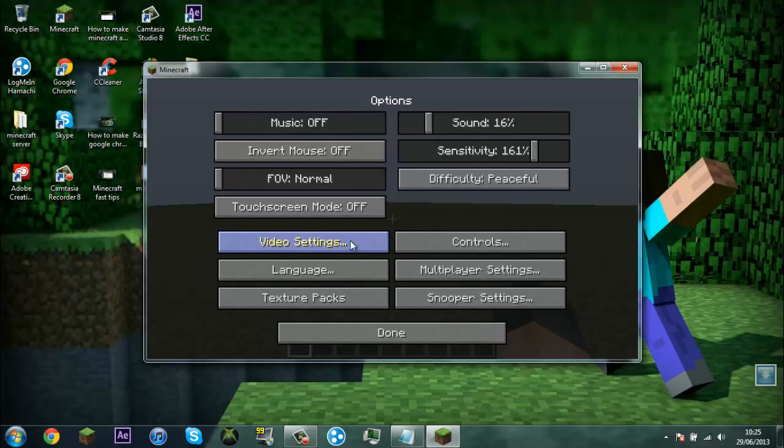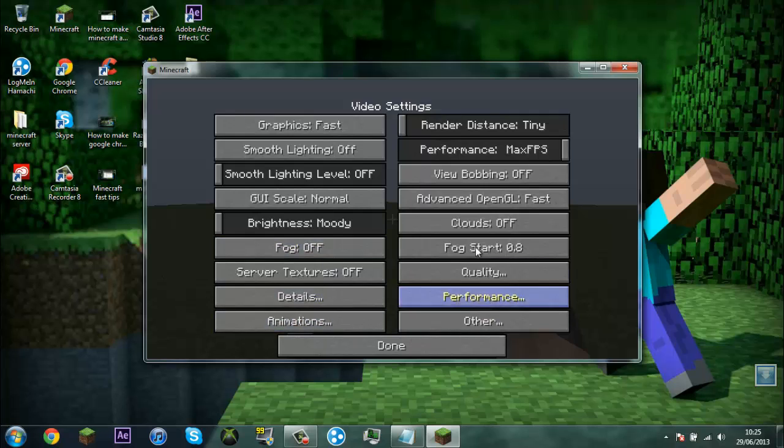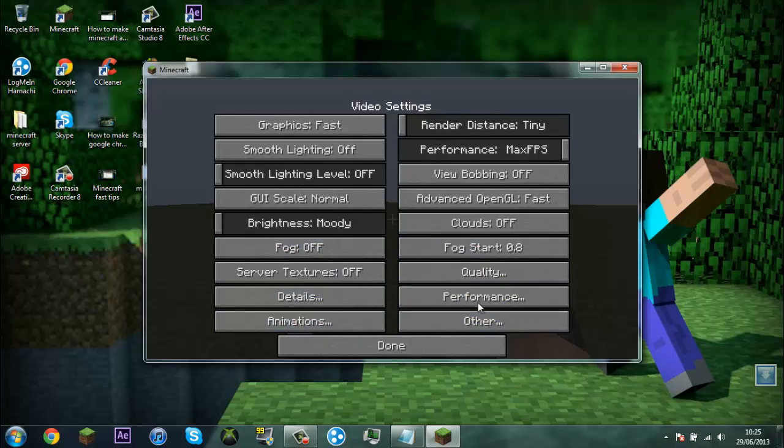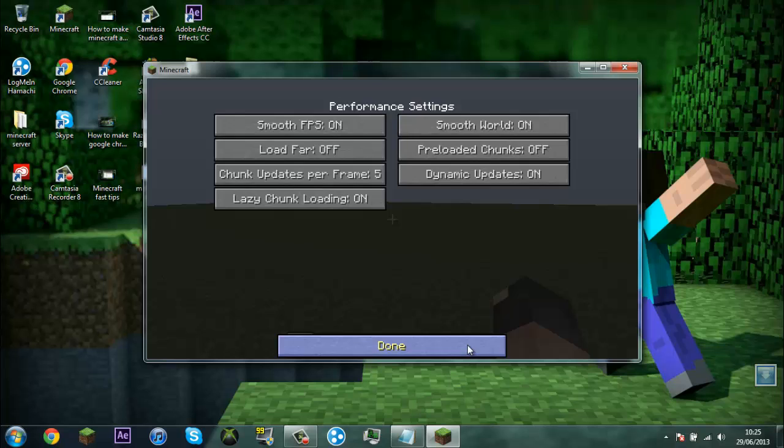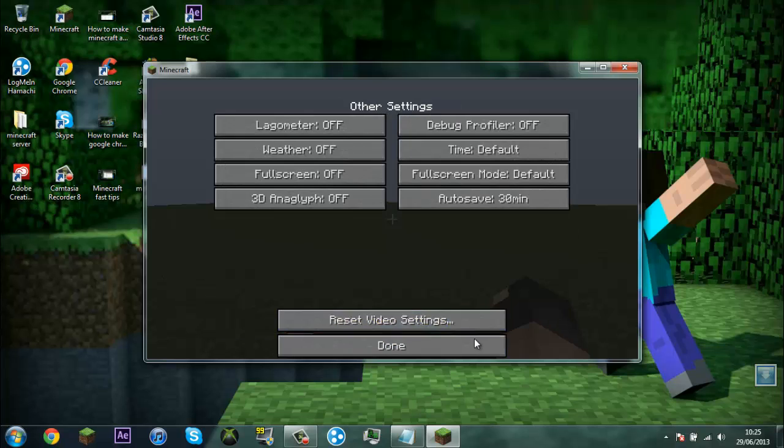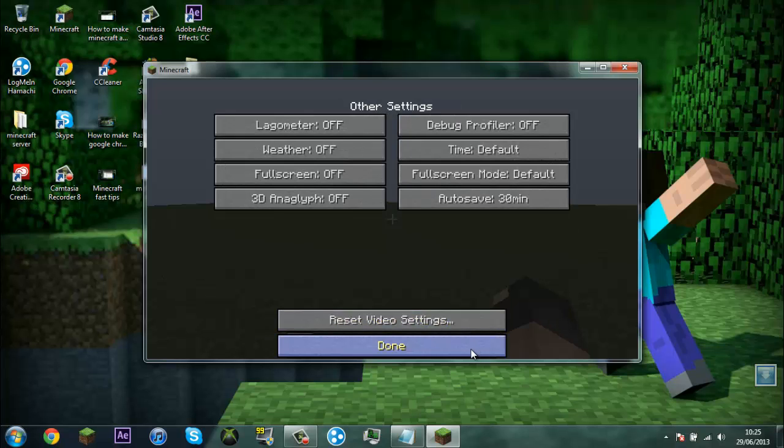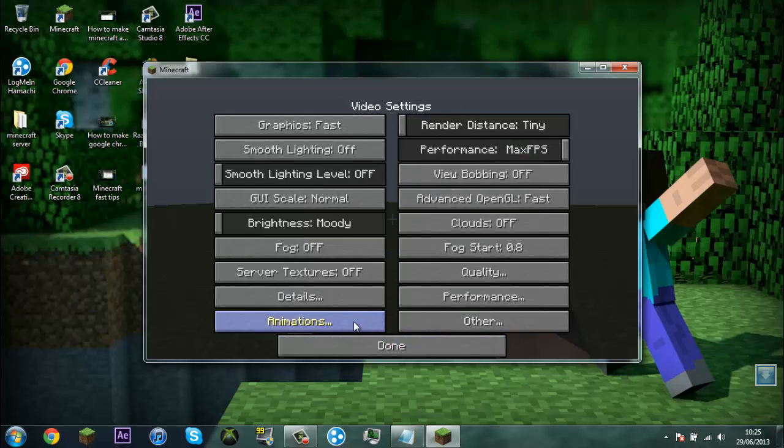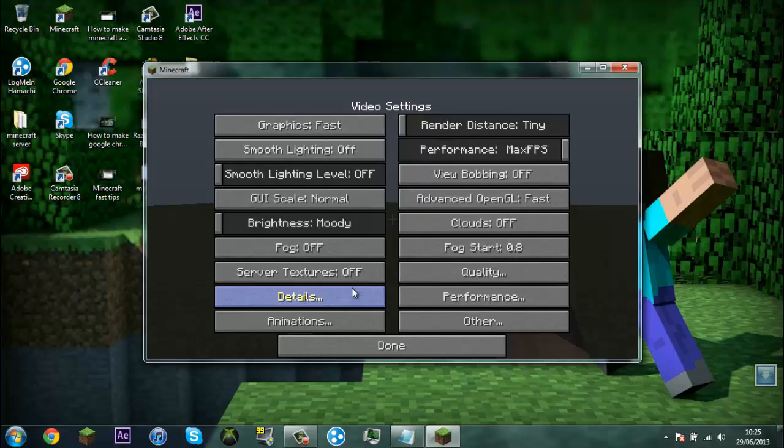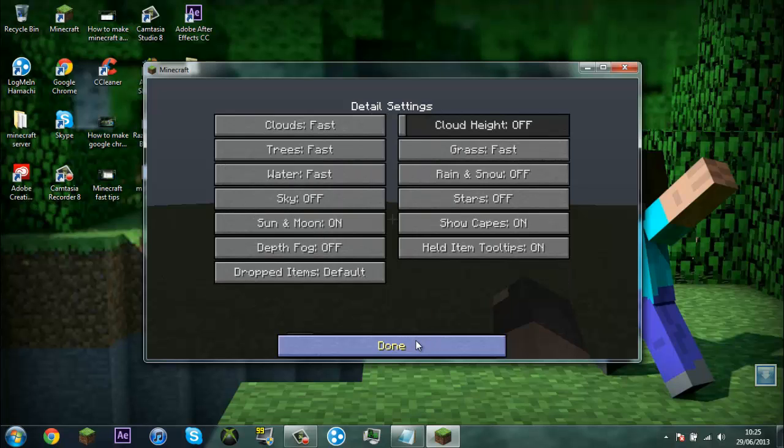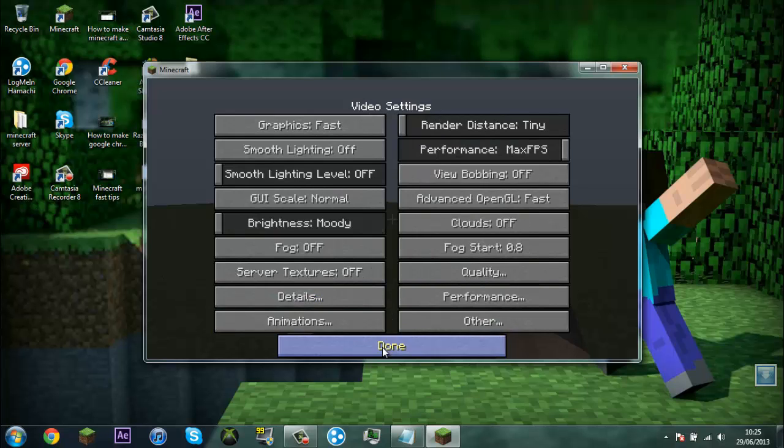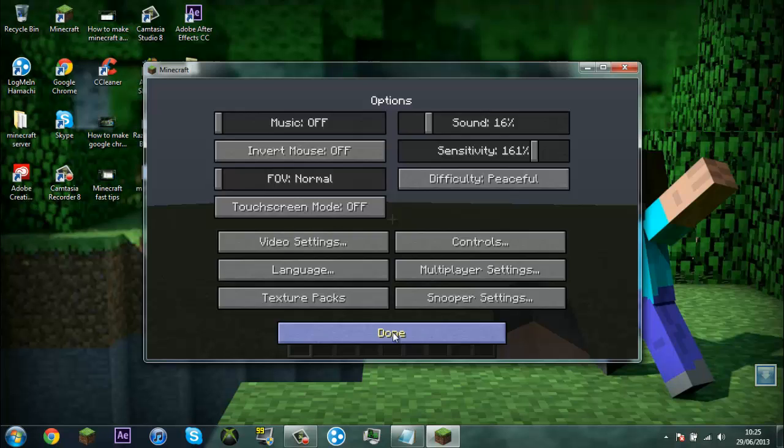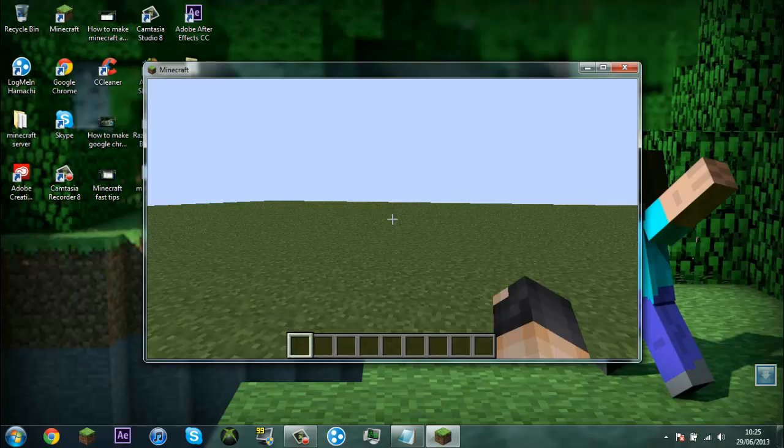There you go, you've got Optifine and these are all the extra things you get. Yeah yeah, so that's how you download and install Optifine 1.5.2.